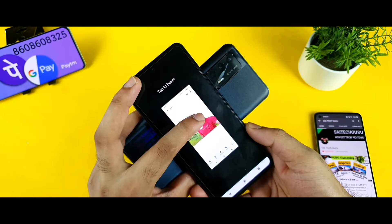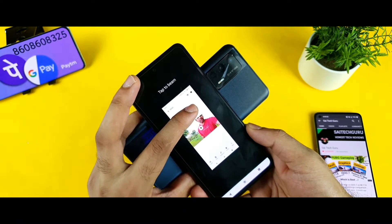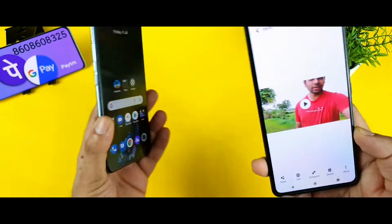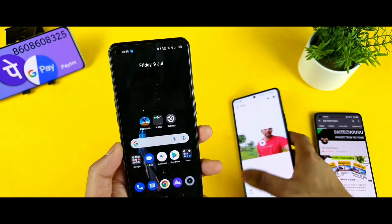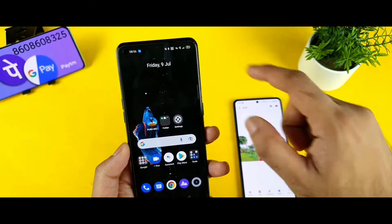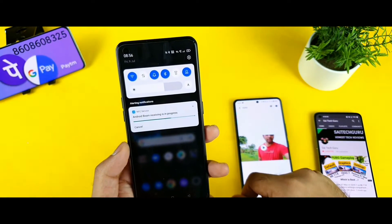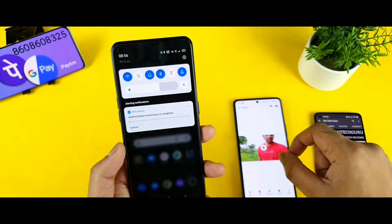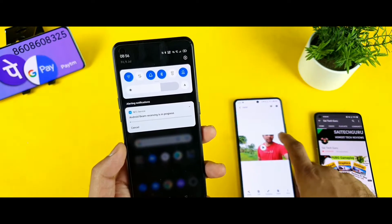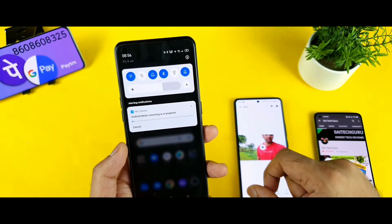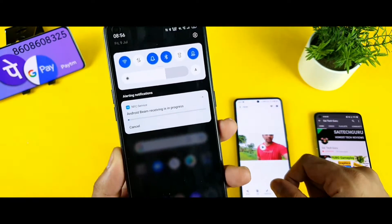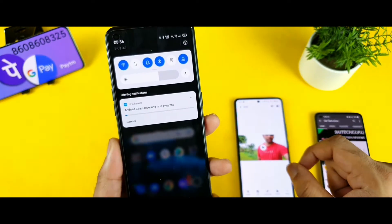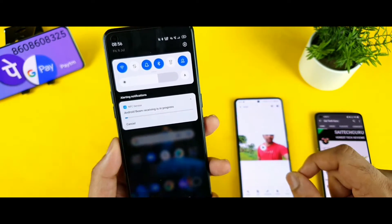Don't press anything — just press this button: Tap to Beam. The Realme X1 Max phone will now receive the video. On the top you can see Android Beam receiving is in progress. The size is 43 MB, and you can see the data transfer rate — it is really slow.